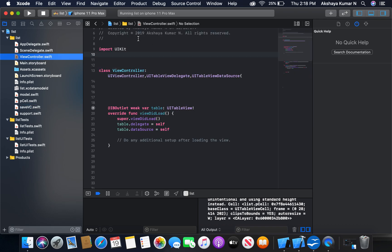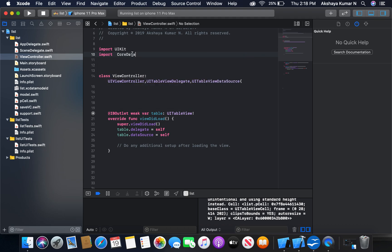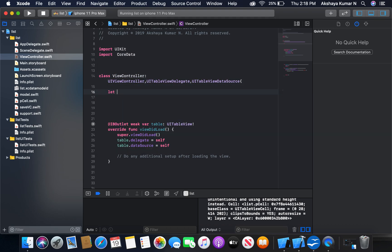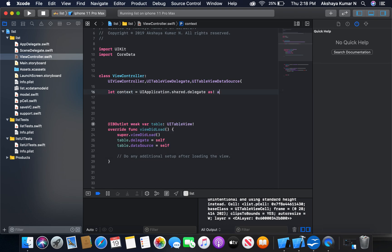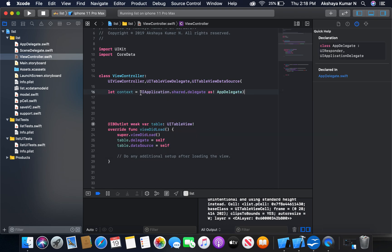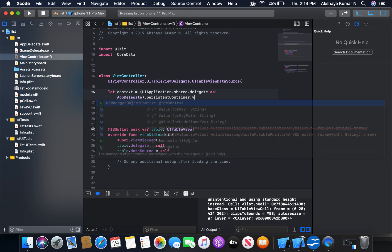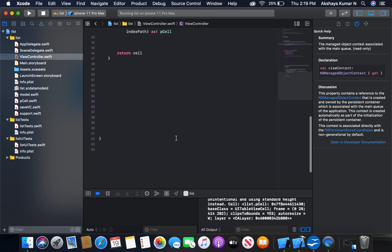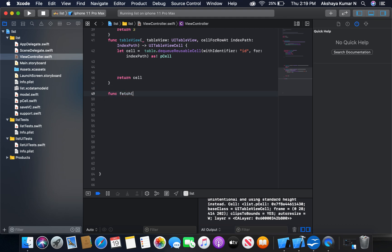Let's go to our menu controller first. I'm going to import Core Data. Now I'm going to create a reference to our view context. Let's say context is equal to UIApplication.shared.delegate as AppDelegate.persistentContainer.viewContext.